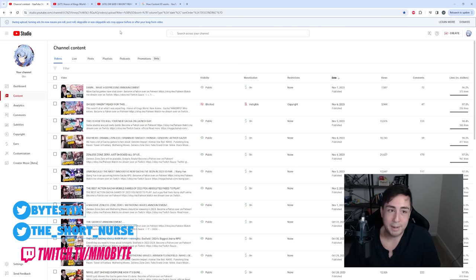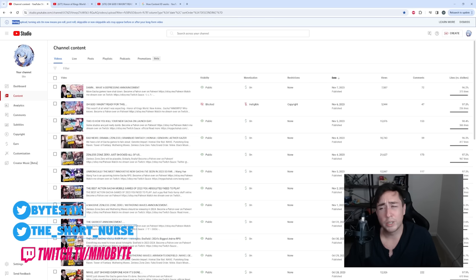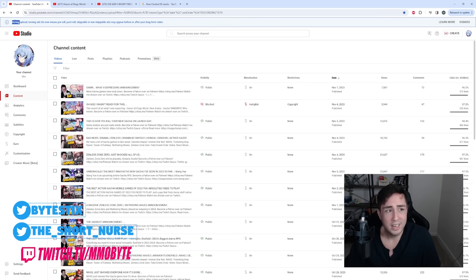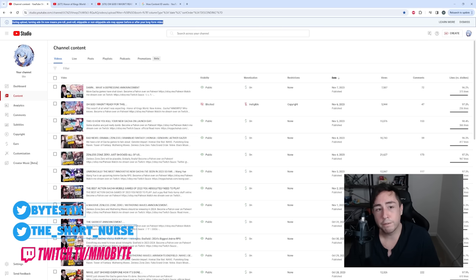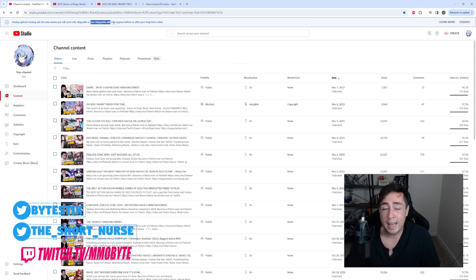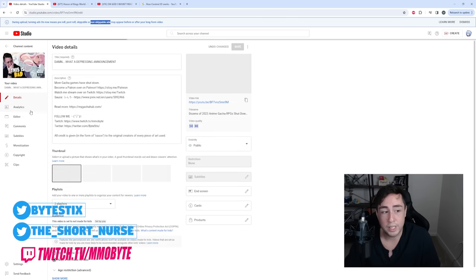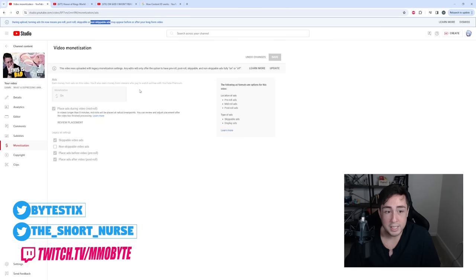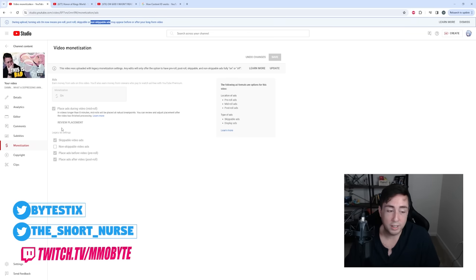Also, I do want to point out YouTube is now rolling out that feature where you no longer have control over the ads on your channel. As you can see at the top here during upload, turning ads on now means pre-roll, post-roll, skippable or non-skippable ads may appear before or after your long form video. So if I post a video, it might have non-skippable ads. I've never had non-skippable ads displayed on any video I have ever done on this channel. As you can see here, legacy ad settings, non-skippable video ads are unticked, but that is no longer within my control.